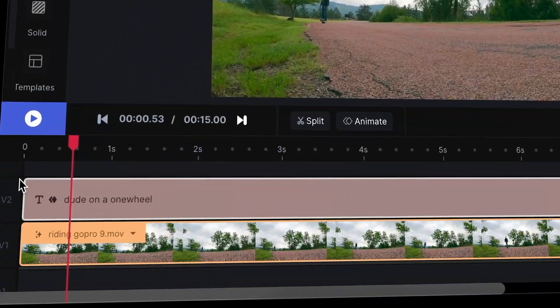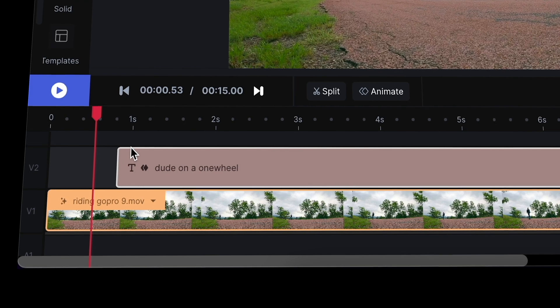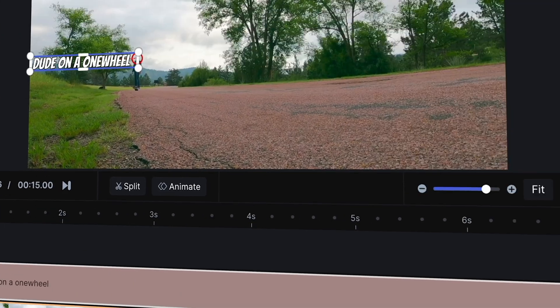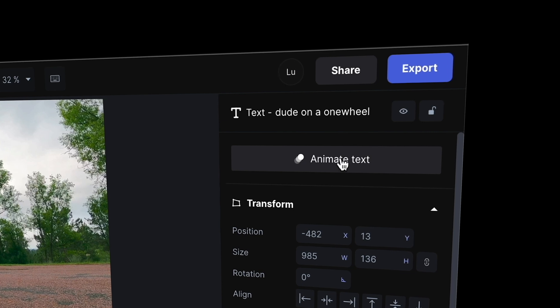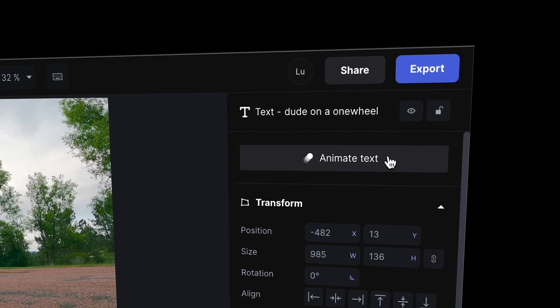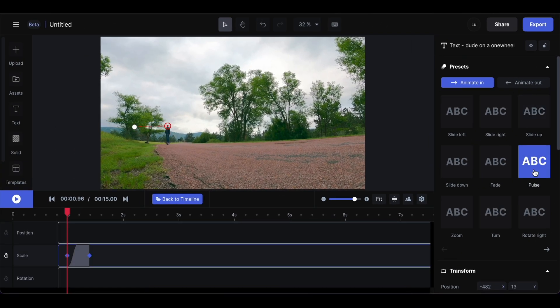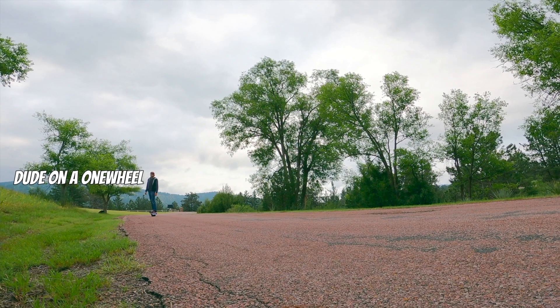I'm going to adjust the duration of the text so that it comes in a little bit after the video starts. You can also create in and out animations by clicking on animate text and I'm going to add one of these in animation effects.